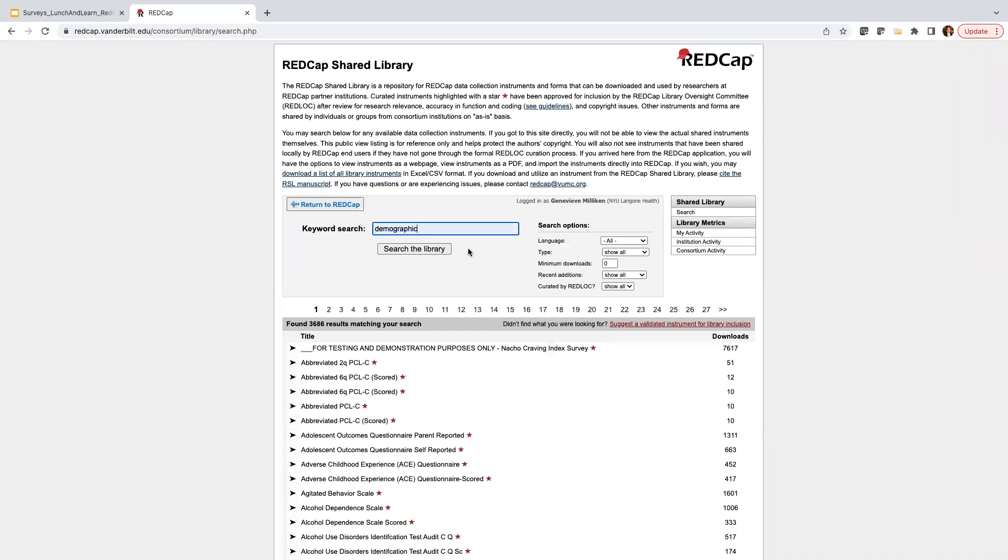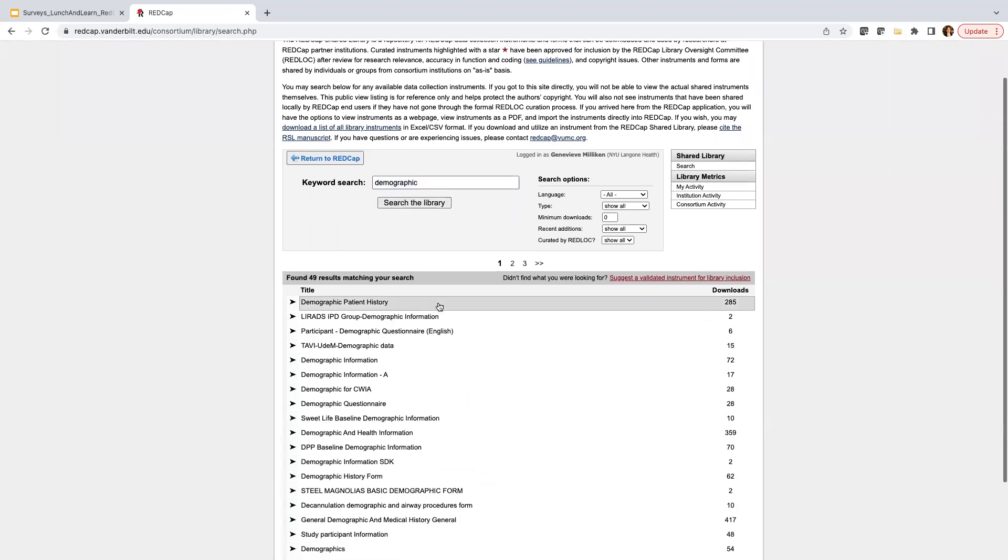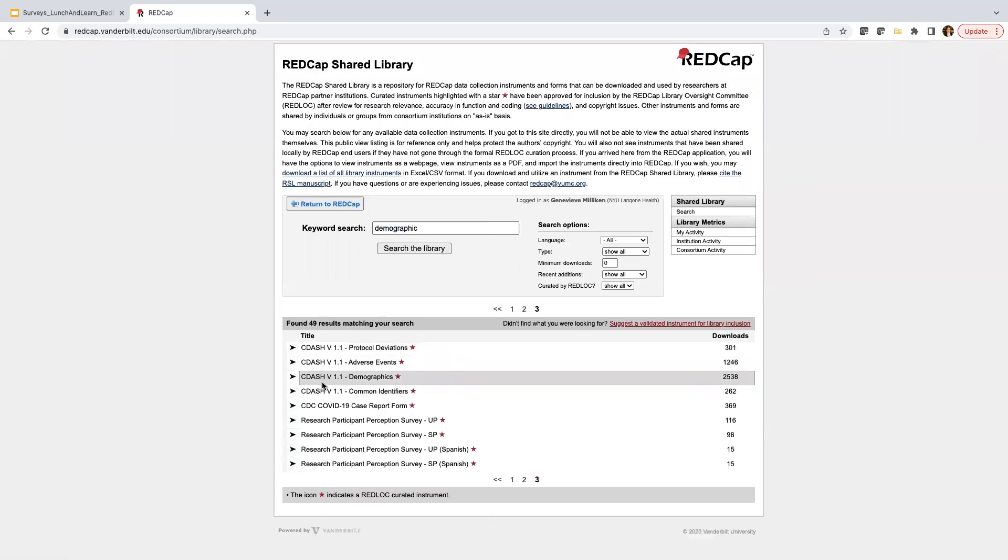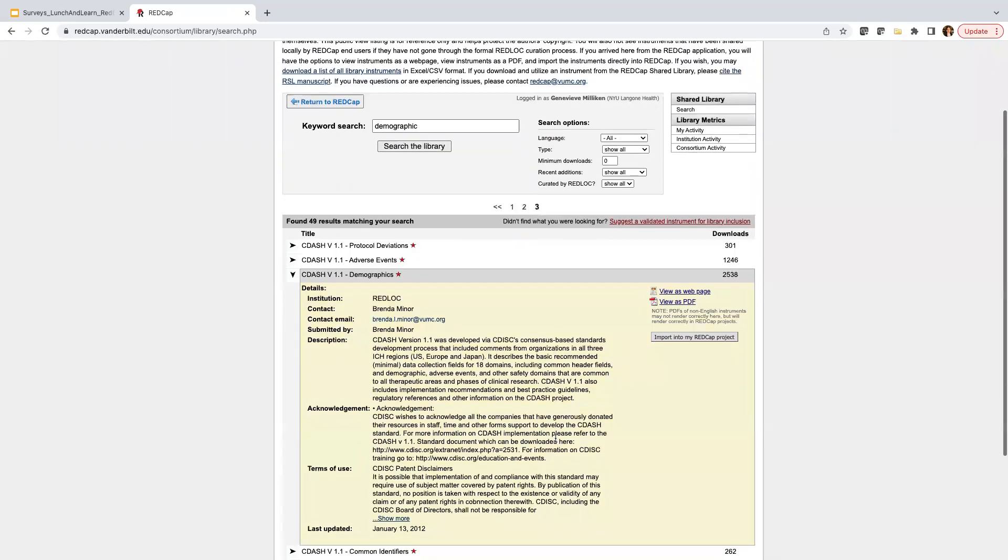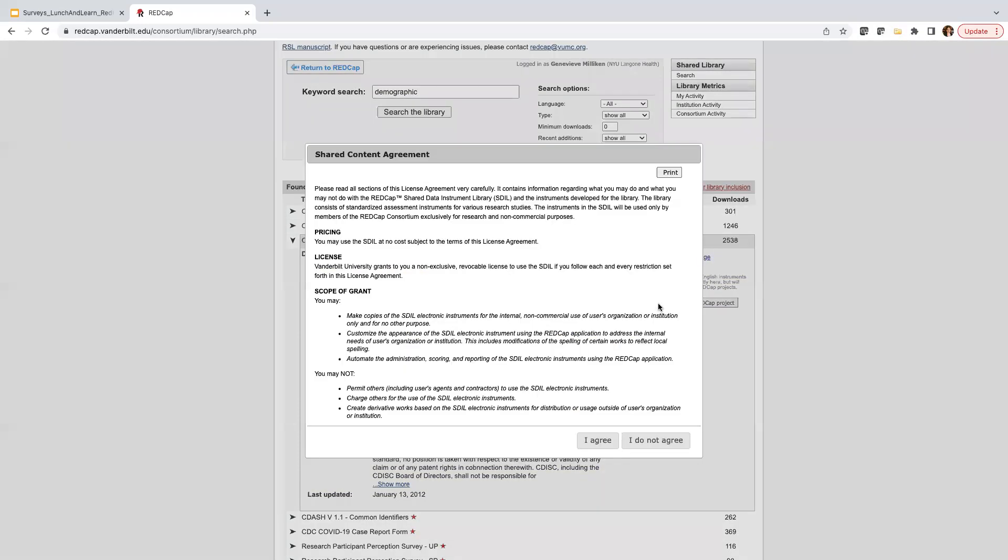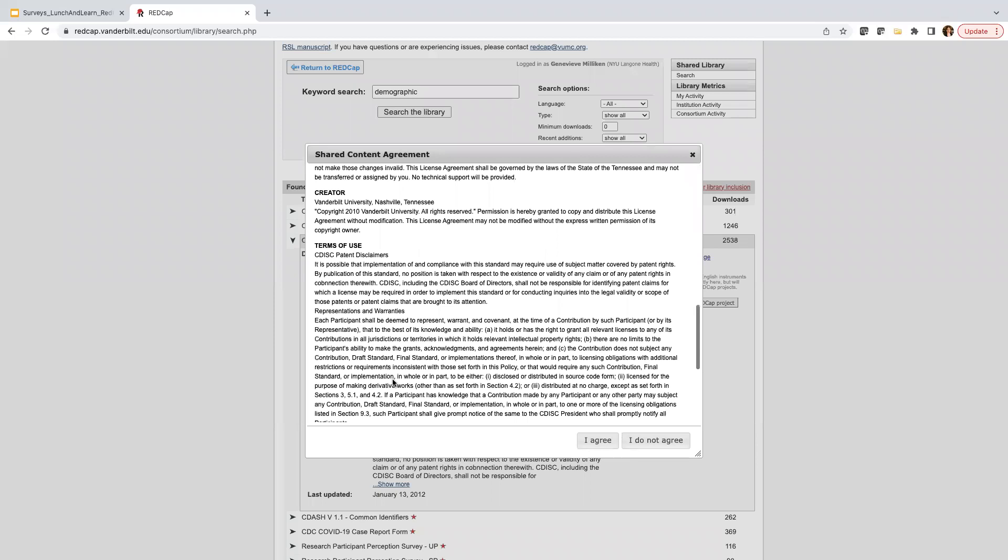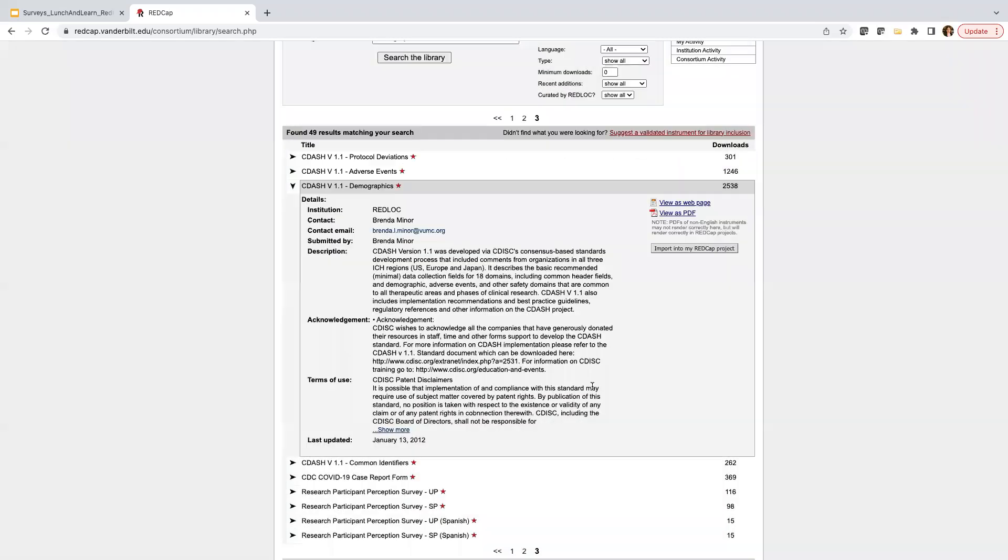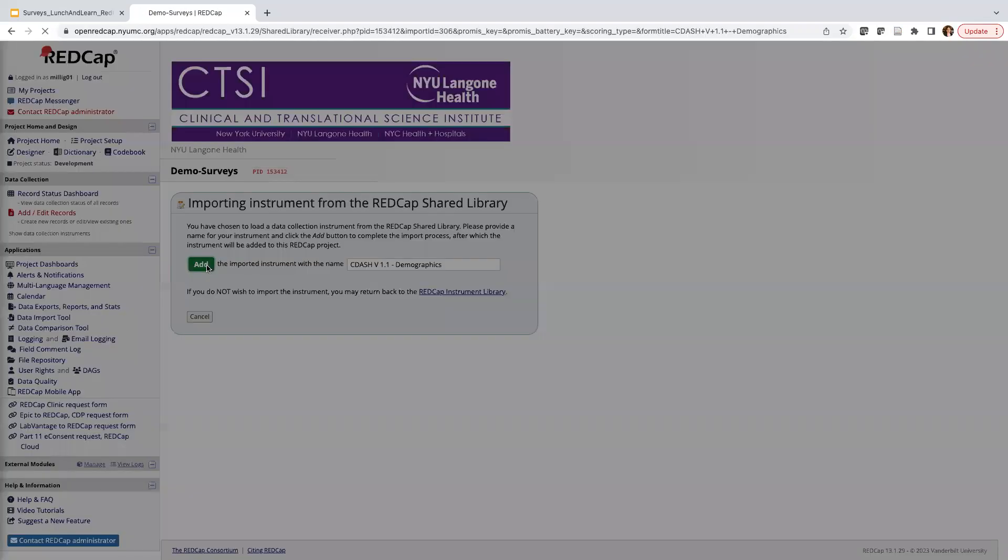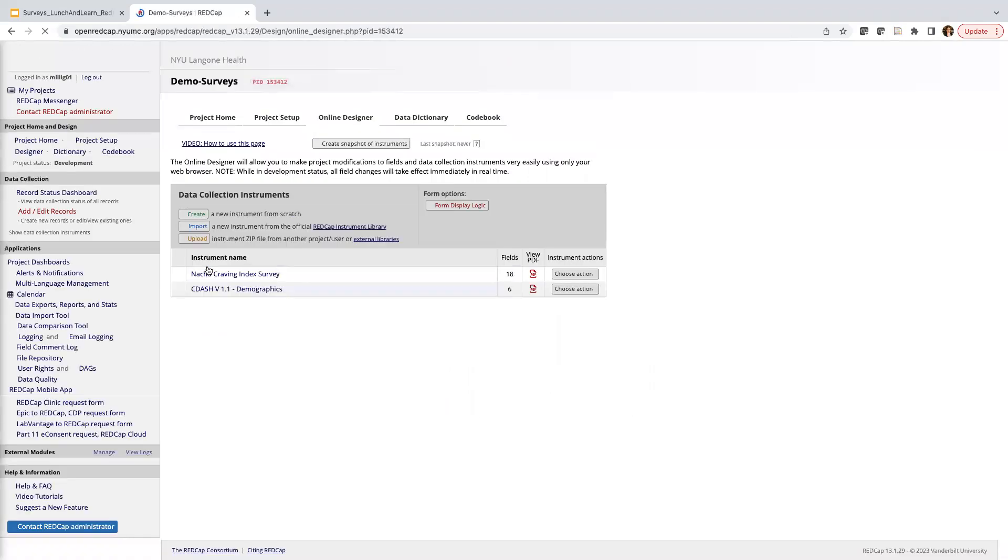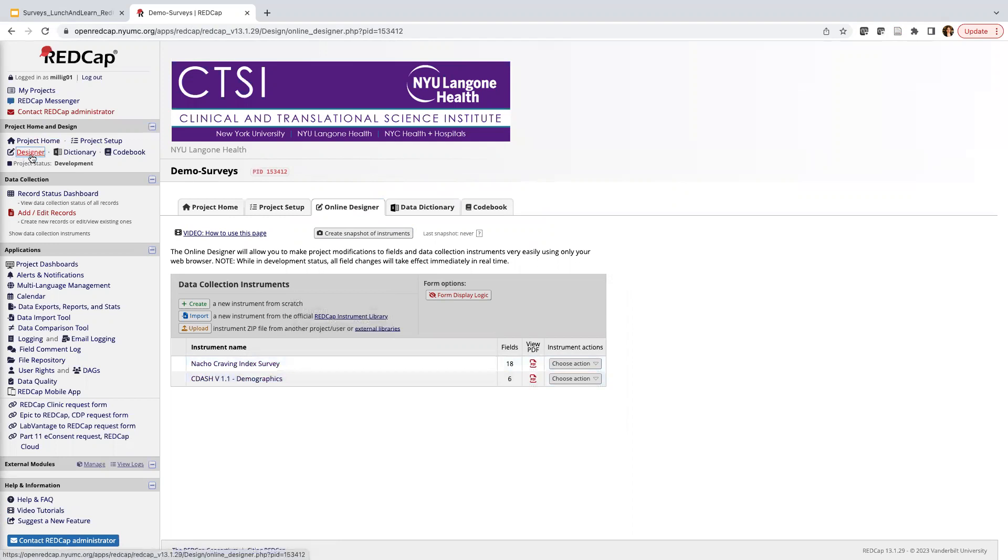I want a demographics form, so I'm going to go ahead and search for demographics. We can see we have 49 results for demographics. I think you actually have a little bit more when you put in demographics, so plural. But the one I'm looking for is on page three. It is this C-version 1.1 demographics form. We can see we have that star, and it has been downloaded over 2,500 times. So if I click into it, I have some more information. I'm going to click Import into my project. And as I mentioned, we do have that content agreement that you're going to want to read and agree to the terms of use. I'm going to go ahead and import it into my project and return to previous page. And this is where I'm going to be able to see all of my data collection instruments. So we're on the online designer, and that will show you your list of instruments. You can also find it on this left-hand side right here.